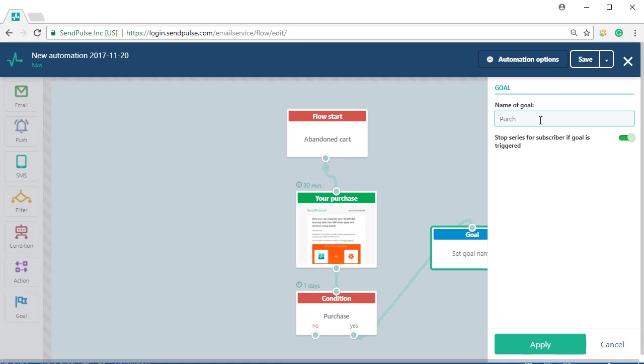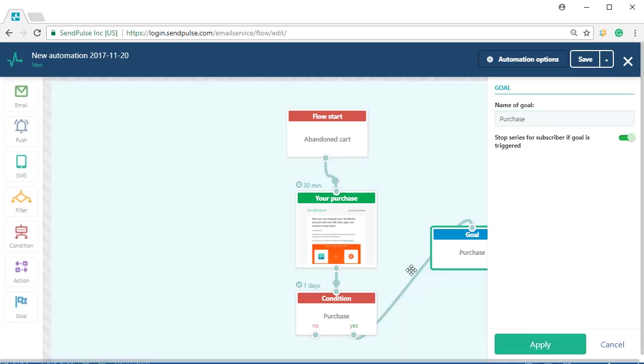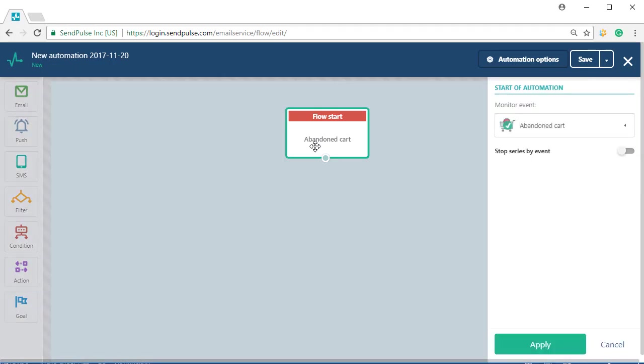With this method, you can set any amount of conditions and goals within one automation flow.